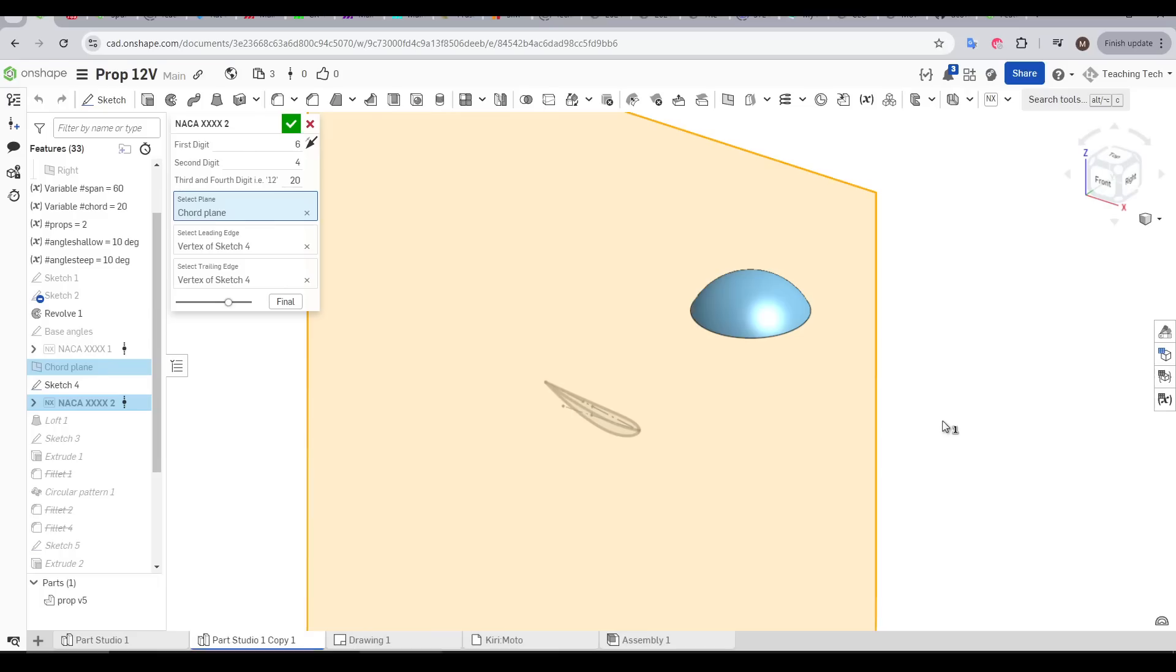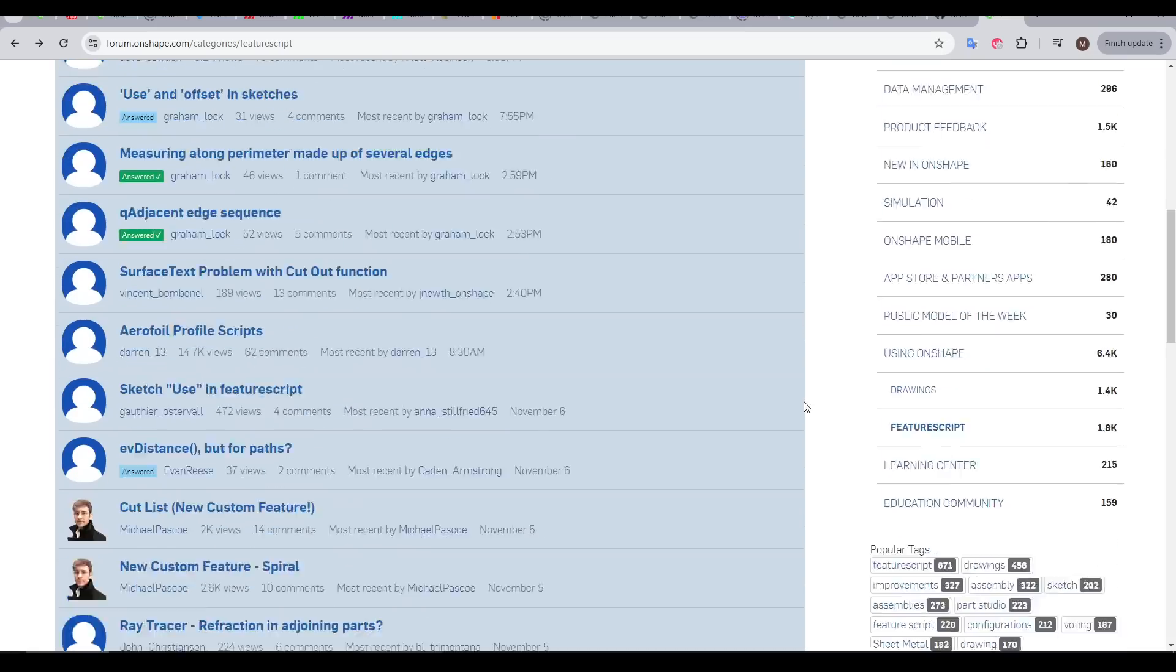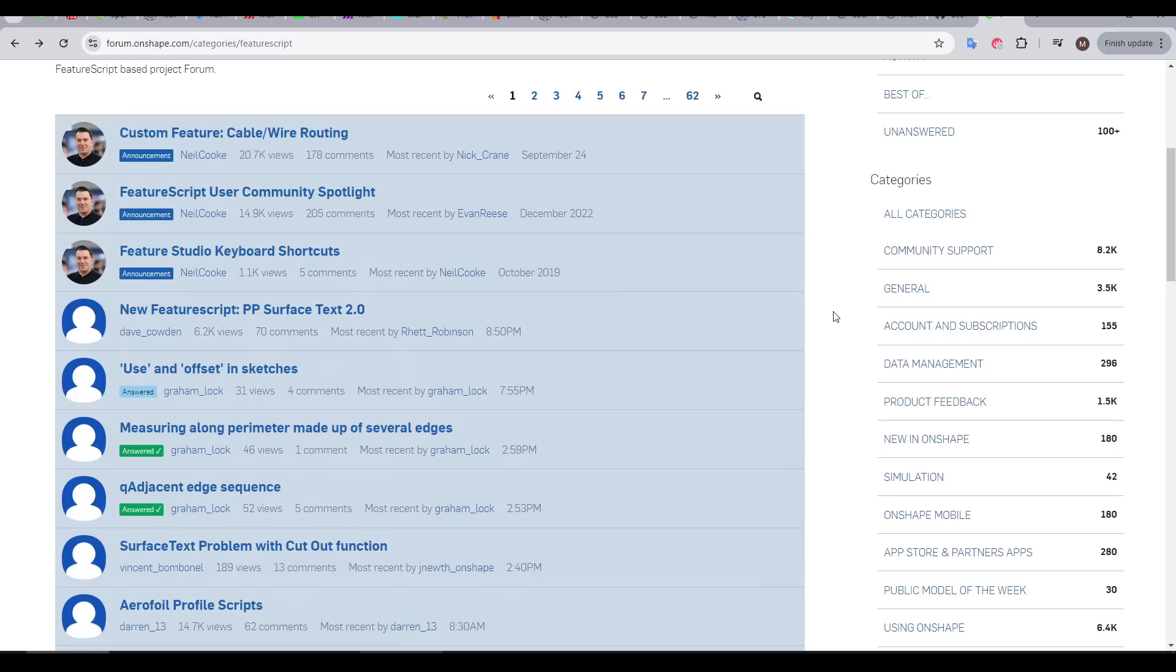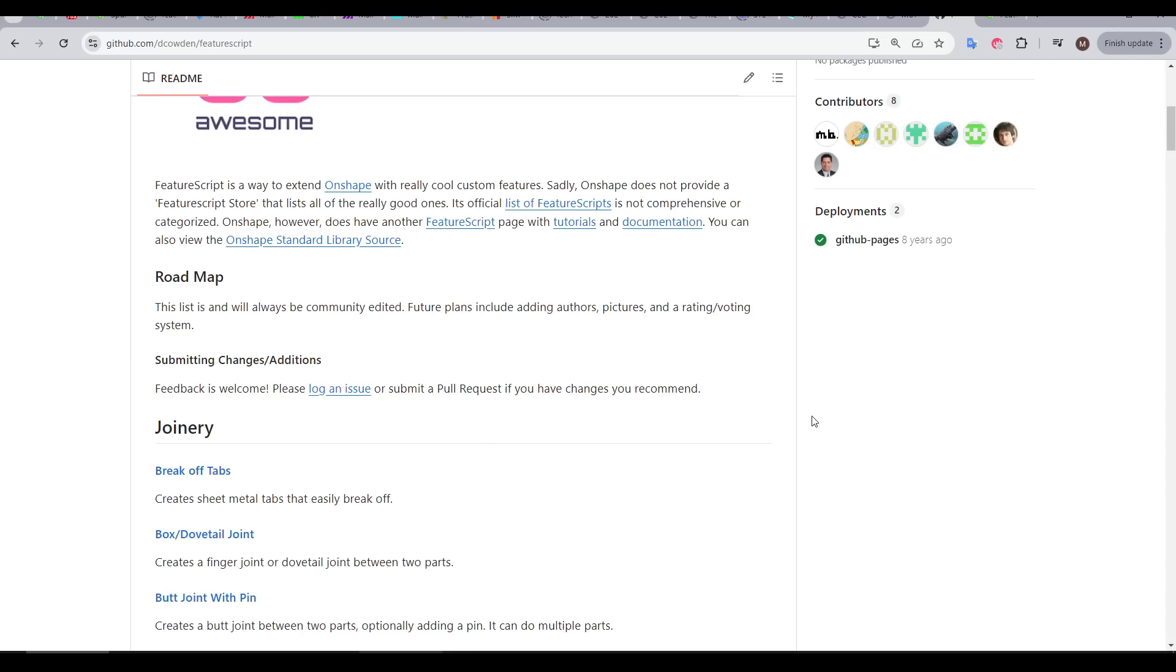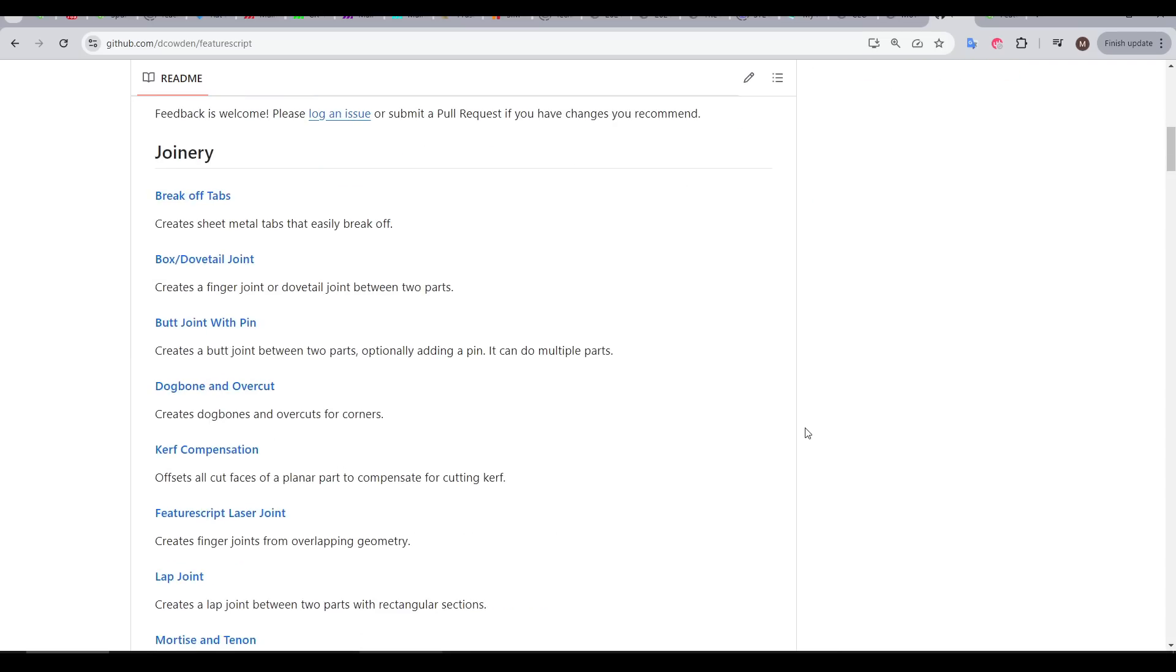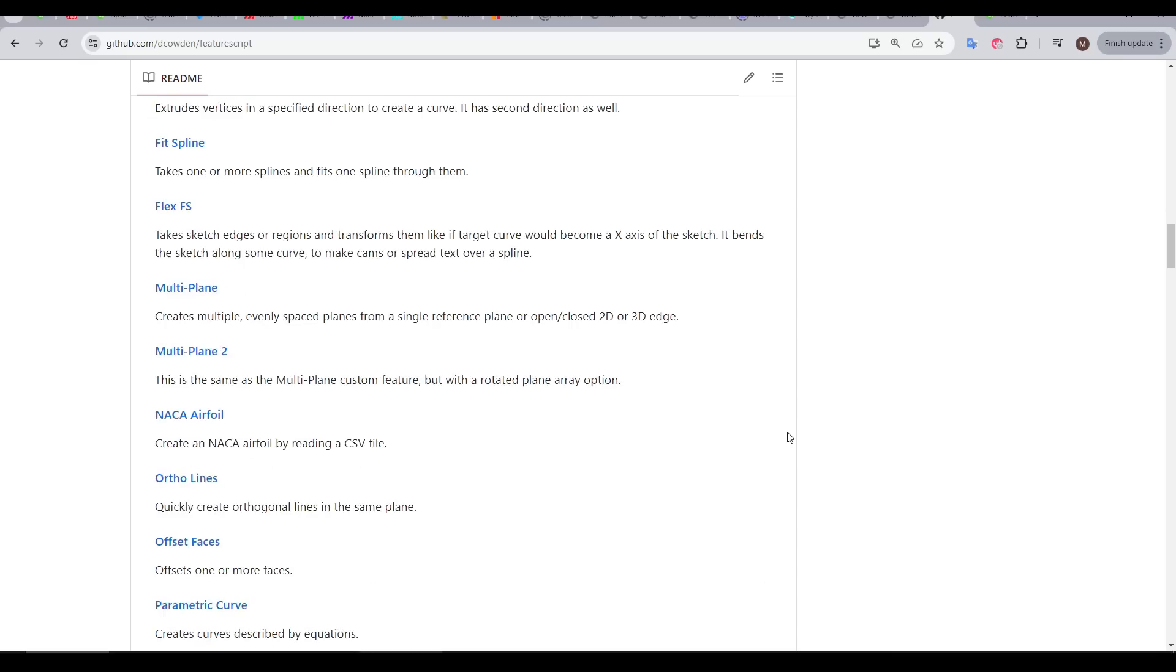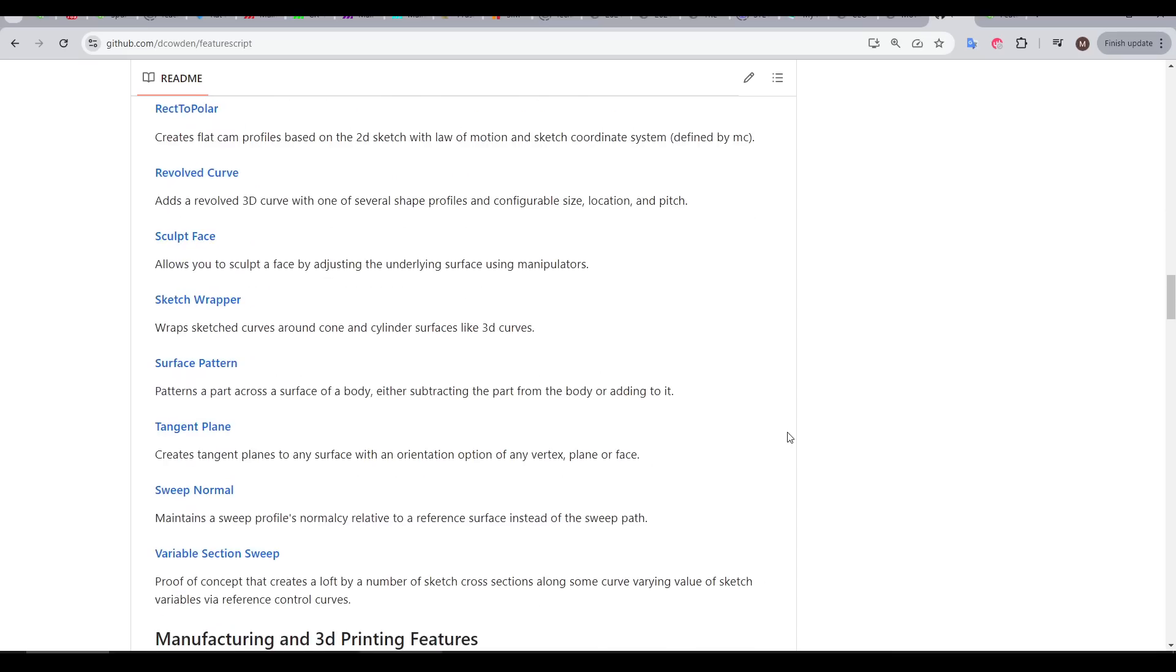Some of these I've picked up doing specific projects over the years, but there are other places to specifically search for new FeatureScripts. The first of those is the FeatureScripts section of the Onshape forum. Although a lot of the topics are people asking for help writing their own FeatureScripts, people will announce new FeatureScripts here, including this thread which is a user community spotlight. In making this video, I also found this great compilation of FeatureScripts from DKowden.